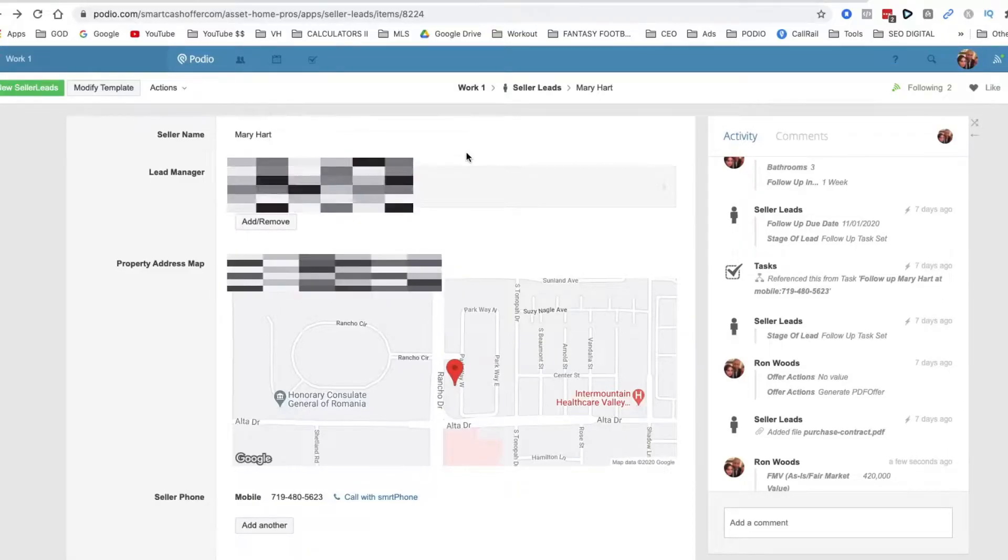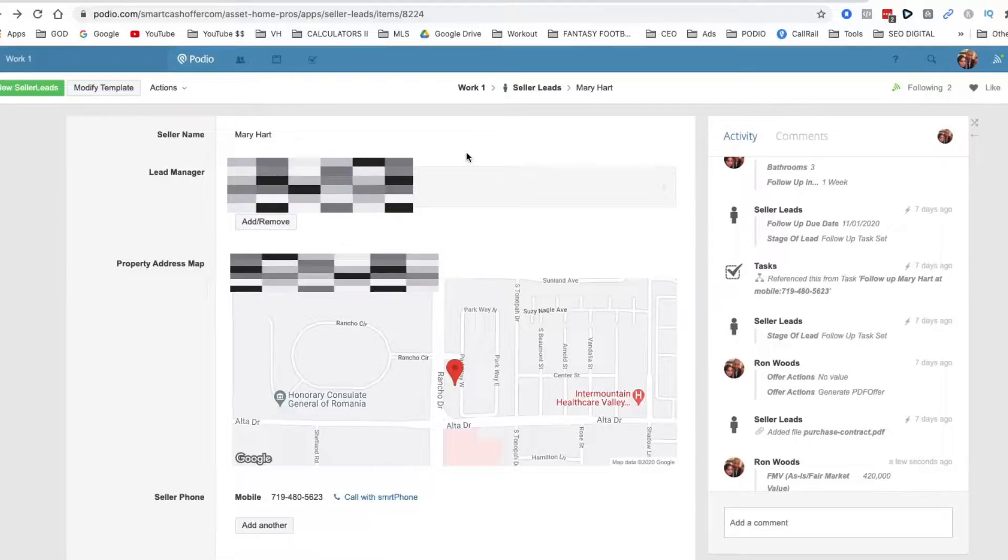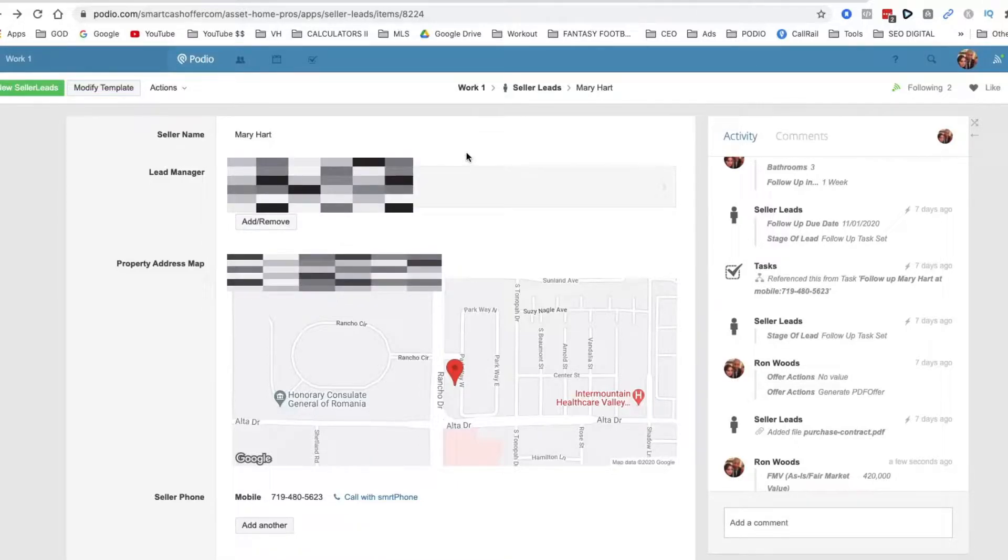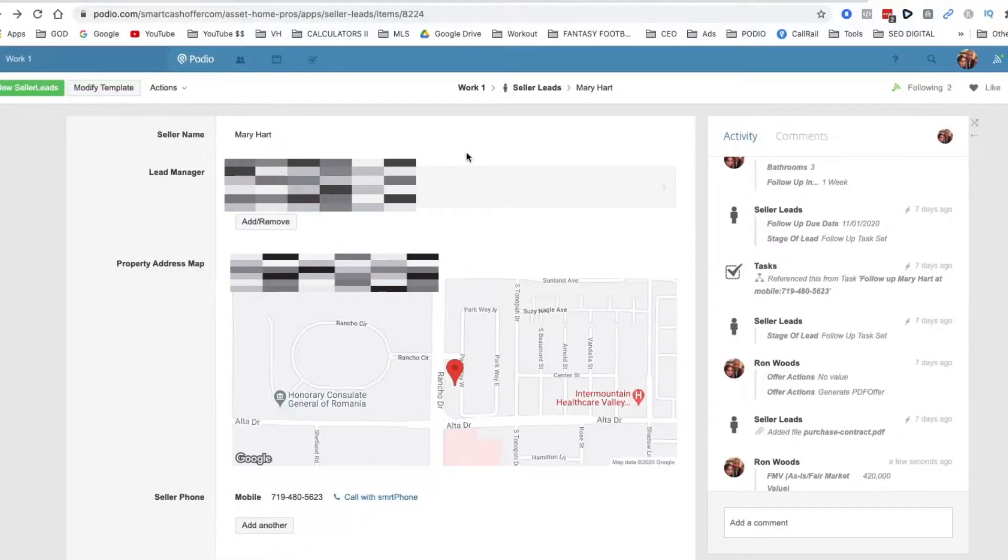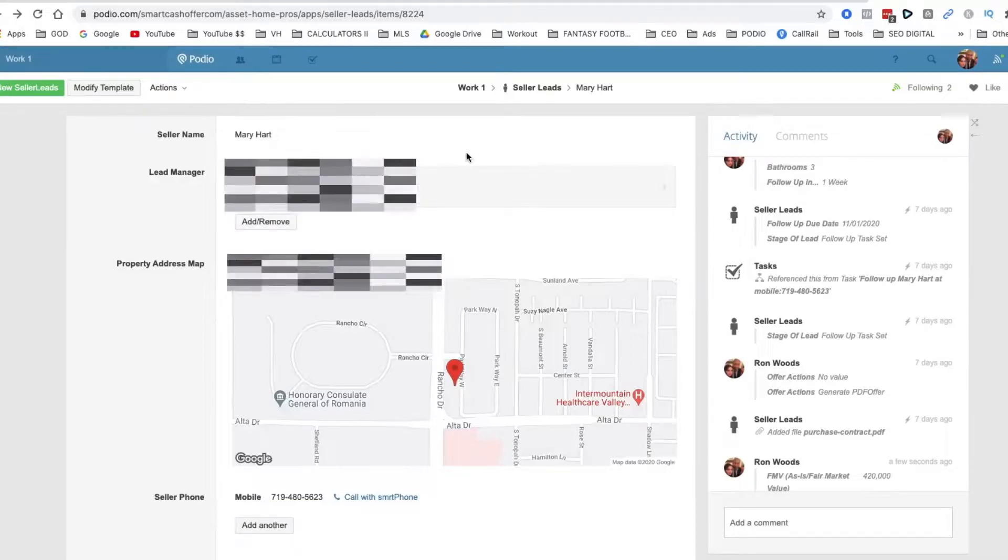In this video I'm going to walk you through how to set up your own Podio CRM for free, but first I'm going to walk you through my CRM so you can see how it's set up.